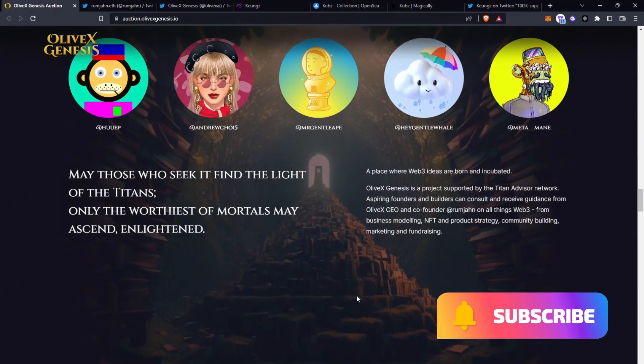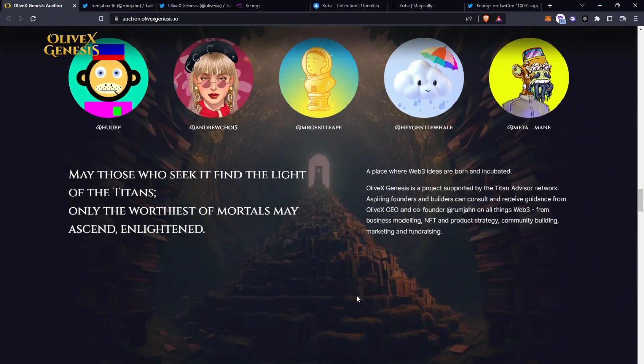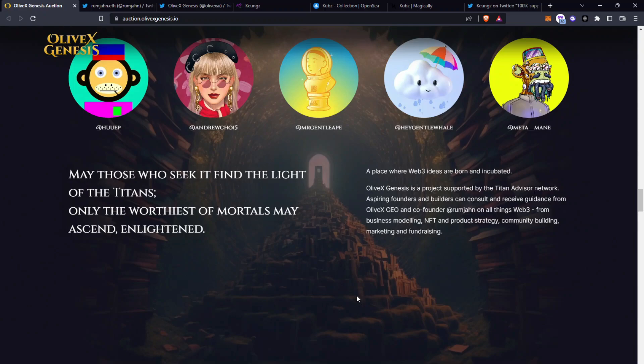Many of those who seek it find the light of the titans, only the worthiest of mortals may ascend, enlightened. A place where web3 ideas are born and incubated, OliveX Genesis is a project supported by the Titan Advisor Network. Aspiring founders and builders can consult and receive guidance from OliveX CEO and co-founder Rumjan on all things web3 from business modeling, NFT and product strategy, community building, marketing and fundraising.